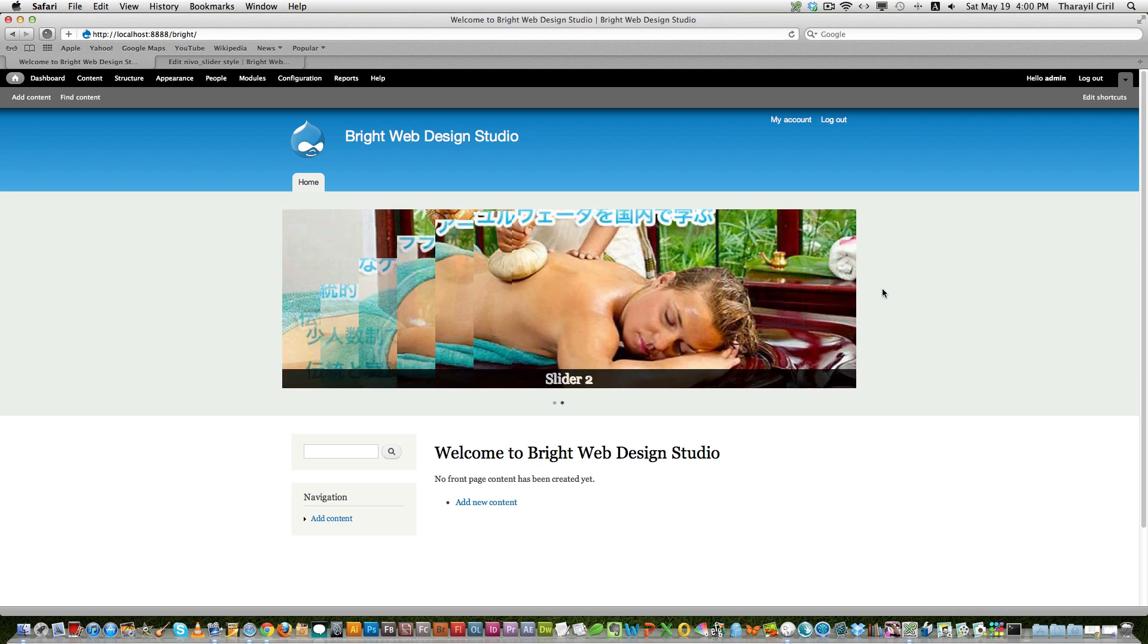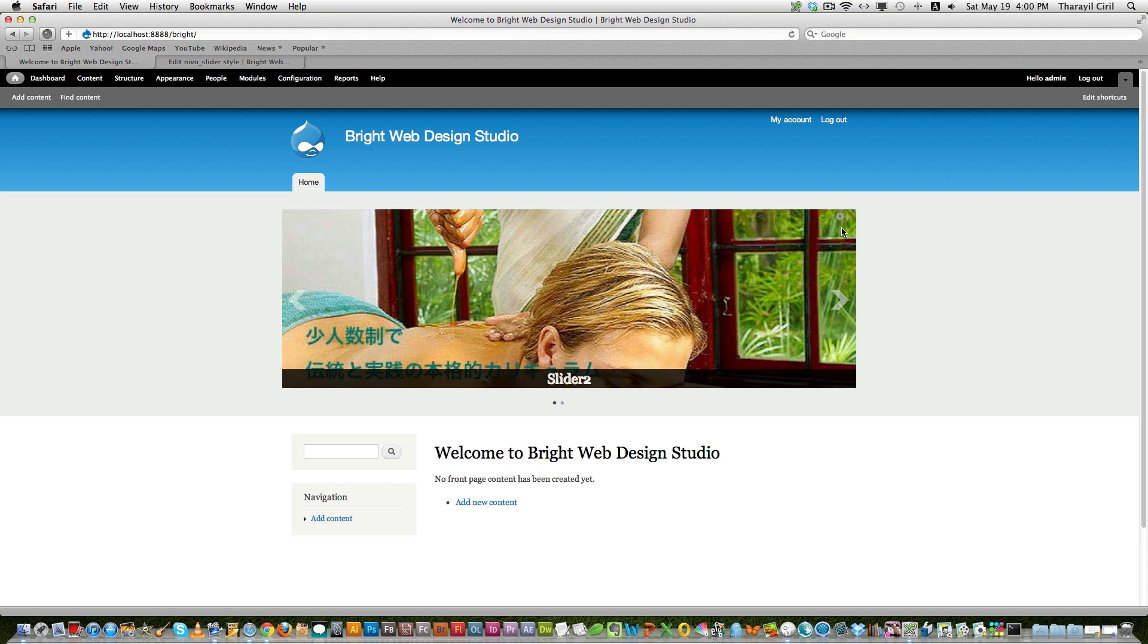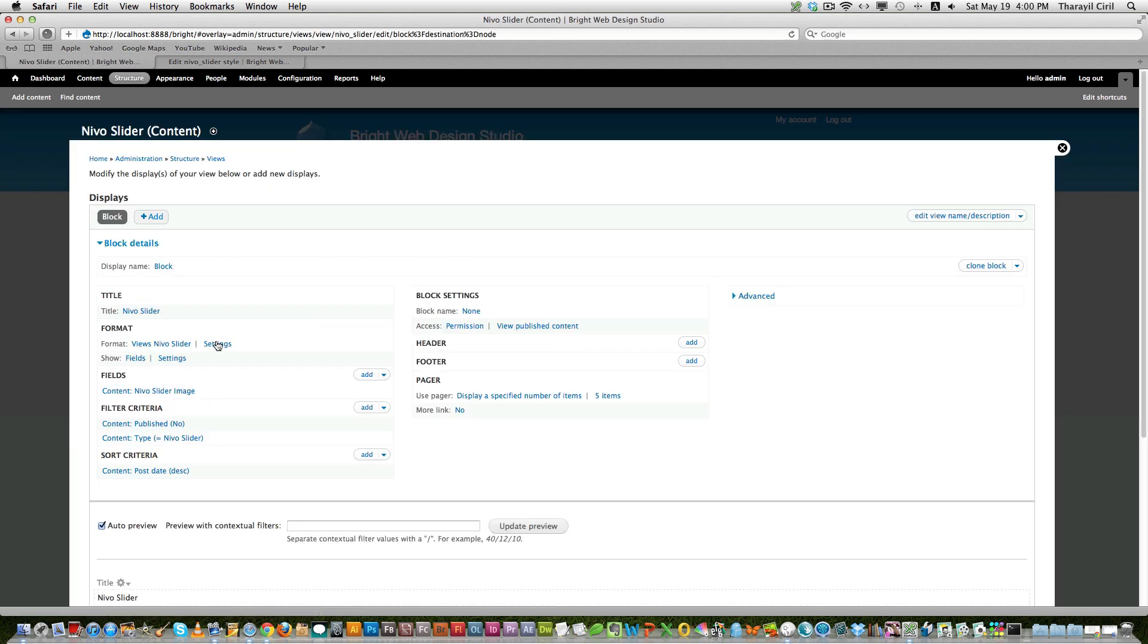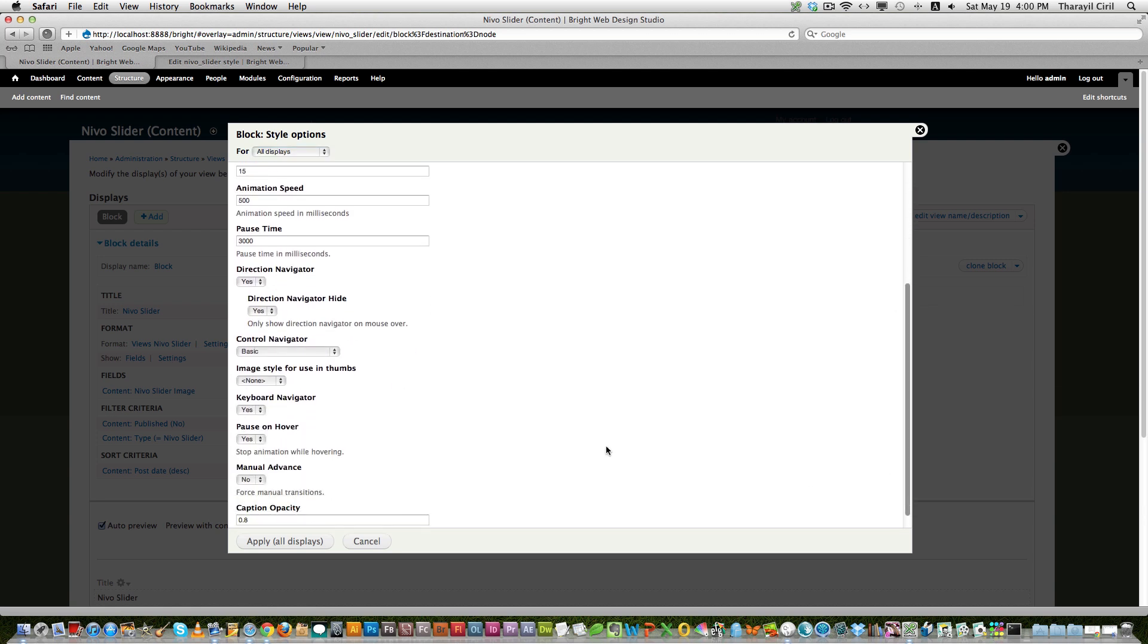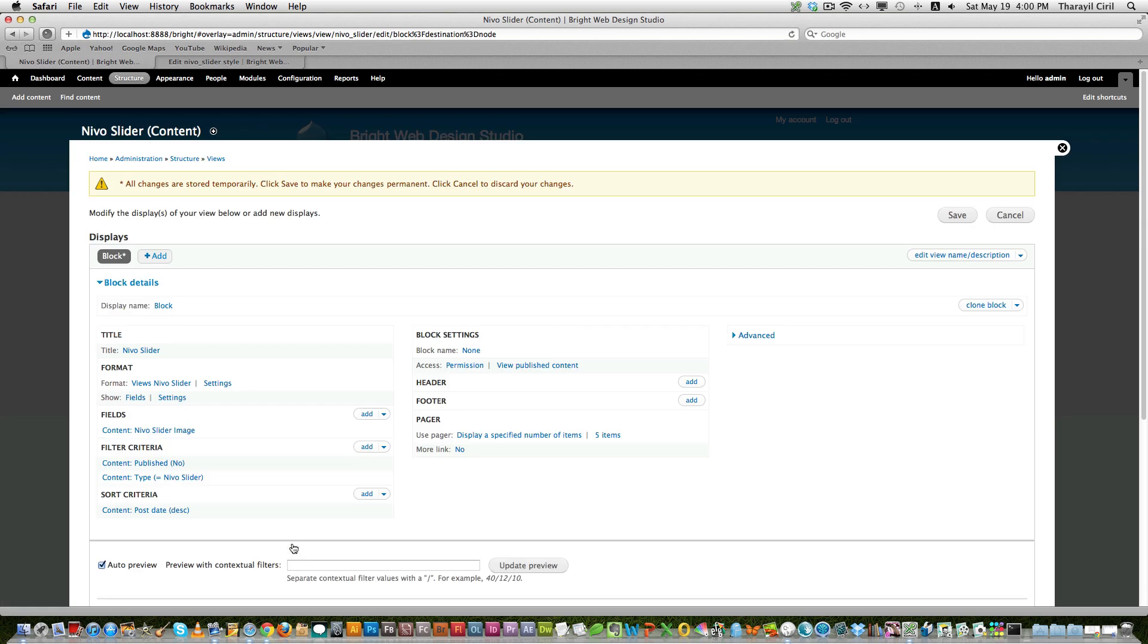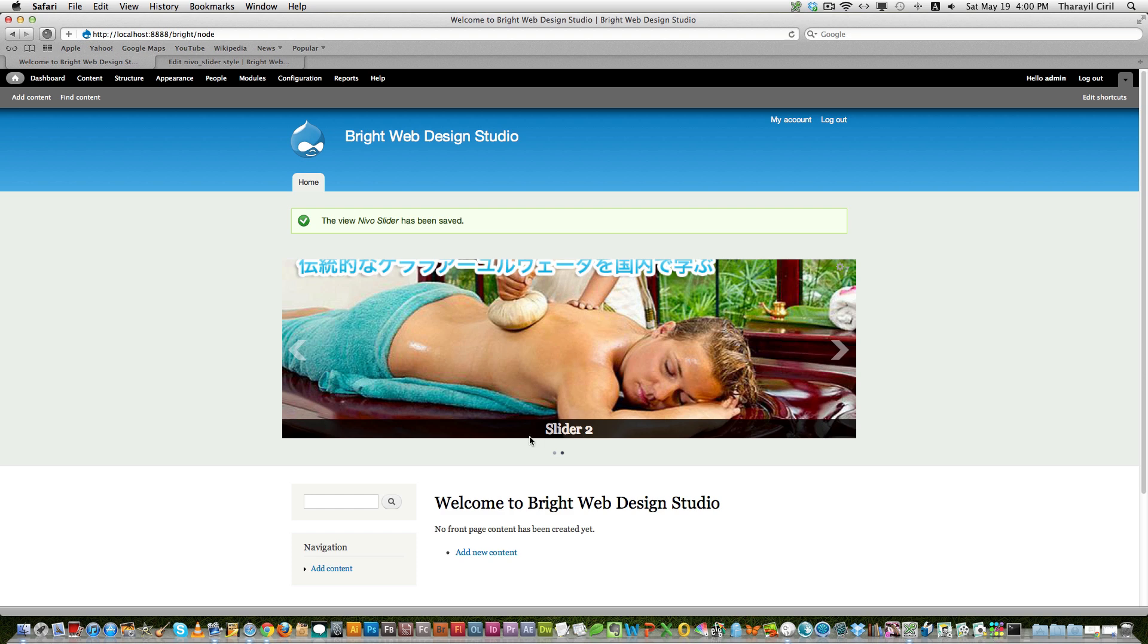So if you want to set it like by default, if you want to see the left and right arrow, you can go back to the view and in the settings. And you can say like keyboard, pause on hover, image style for controls. Like this one, if you set this to no, this will be shown even without mouse over. See here, you can see the left and right arrow now. And you can see the slider 2, slider 1, it's automatically showing up here. That's the reason.